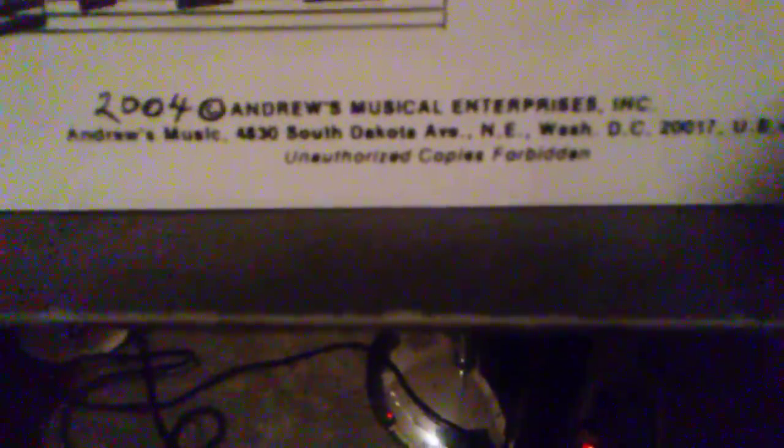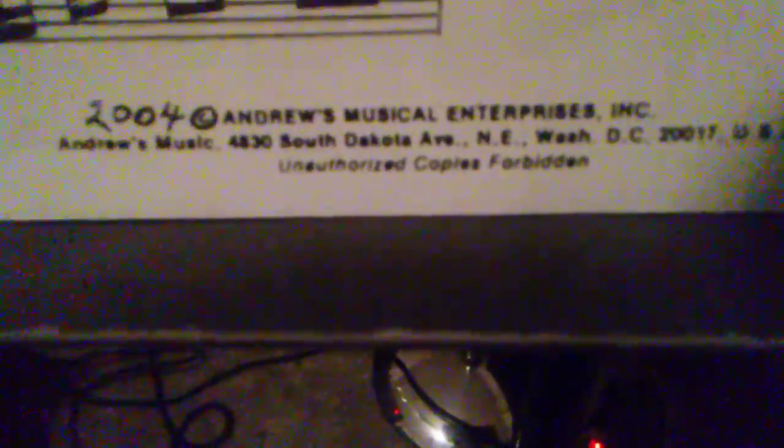that copyright violations are strictly prohibited. You can find this stuff, Andrew's Musical Enterprises, Andrew's Music, and that is in Washington, D.C.